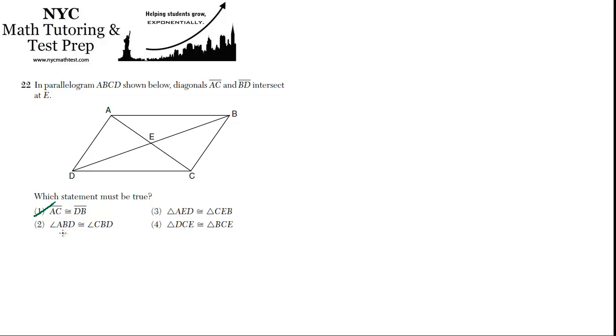How about angle ABD congruent to CBD? So in other words, is this guy, that's this one, congruent to this one?